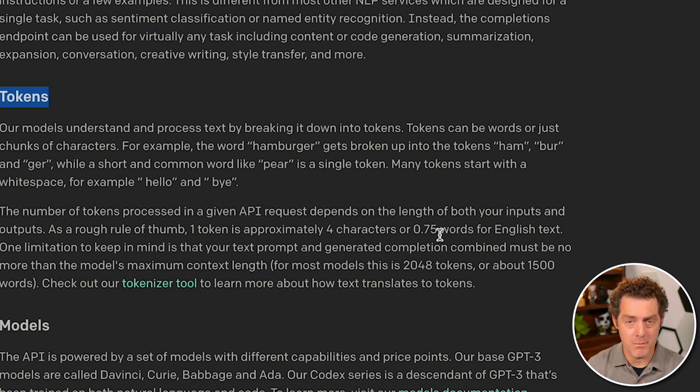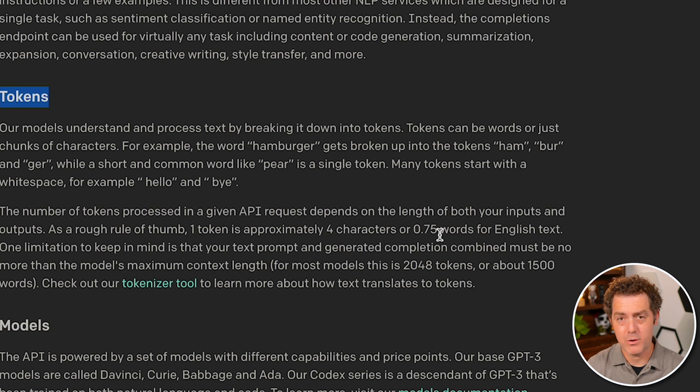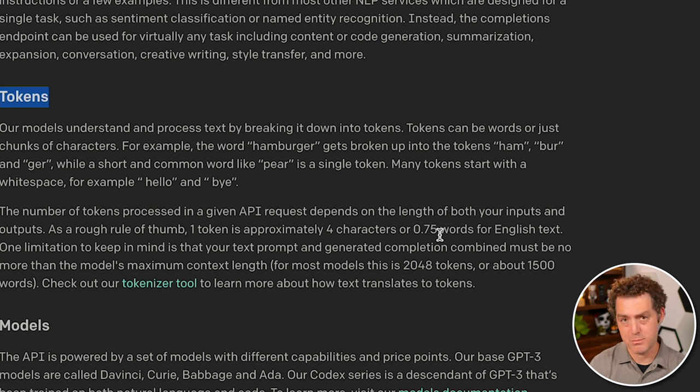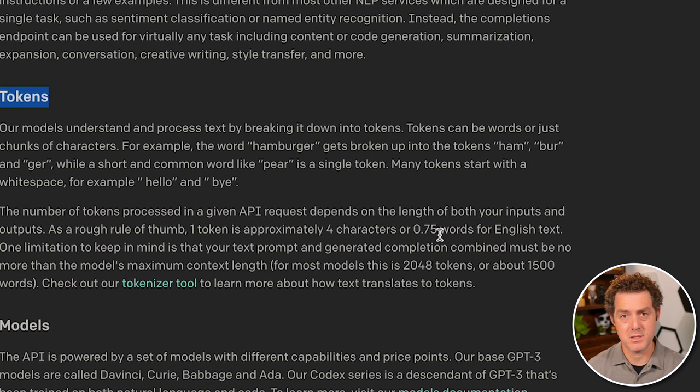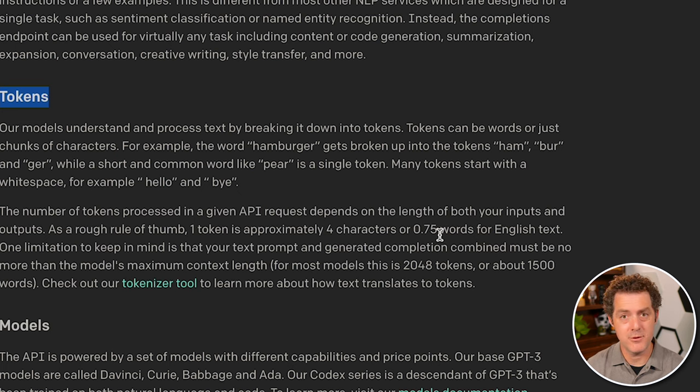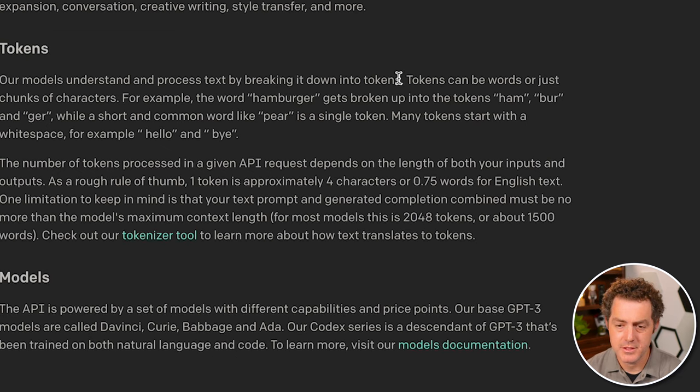So remember, very important to remember, it's not only the prompt that has to be within that limit, but it's the prompt and the response. So it's important to try to keep your prompt short so that if you do need a longer response, you can get it.